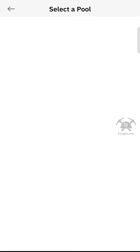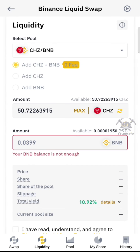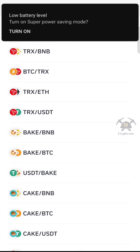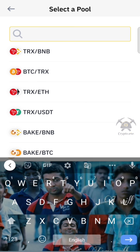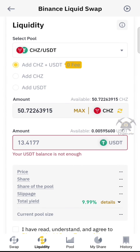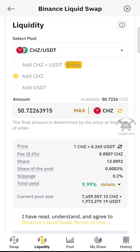For example, CHZ has a BNB pair — 0.3 BNB or 0.03 BNB. There is also a BNB/USDT pair which is stable. You can select the maximum pool with USDT to get the maximum return. CHZ is much more profitable. You can choose CHZ or else you can go with the USDT pair.